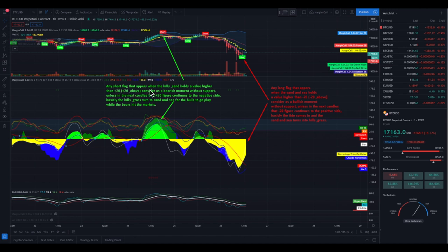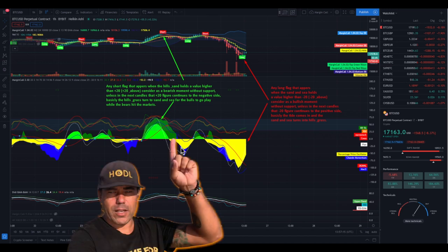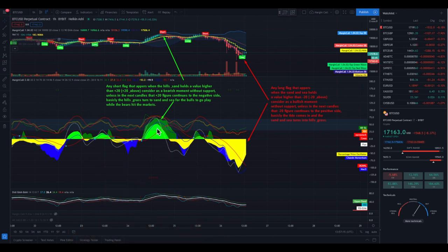Unless, in the next candles, that minus 20 figure continues to the negative side — basically the hills and the grass turn to sand and sea for the bulls to go and play while the bears hit the market. The bulls love the hills and the grass. The moment the hills and the grass turn into the sea and the sand, this is when the bulls leave the market. This is the moment the bears take over. The level of 20 is very important.